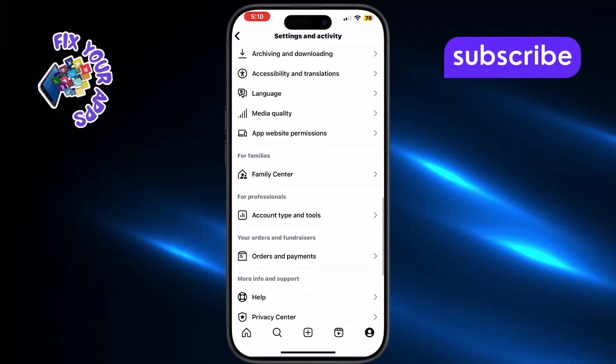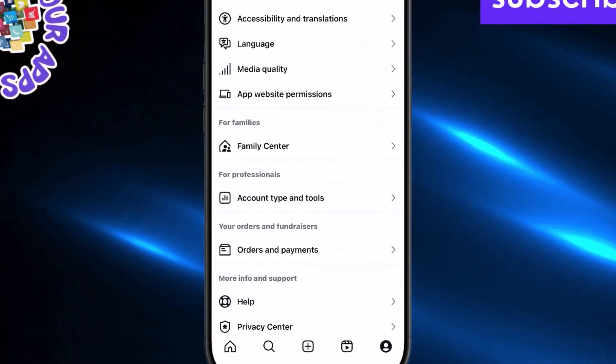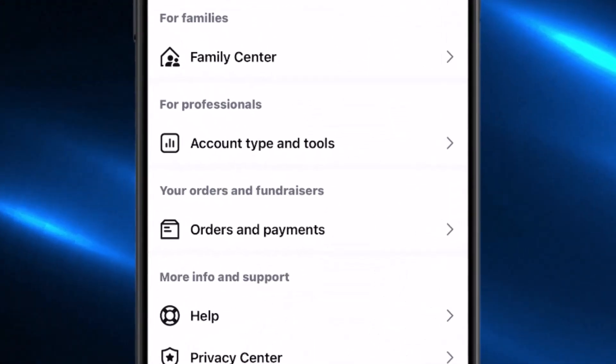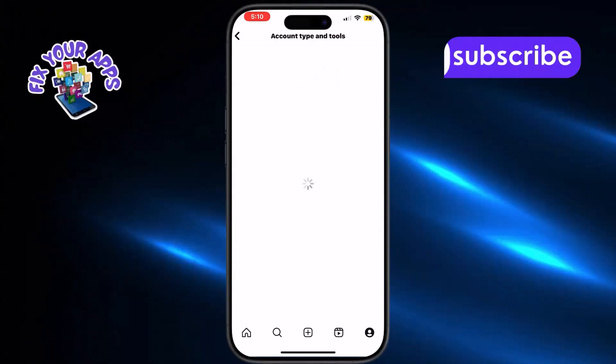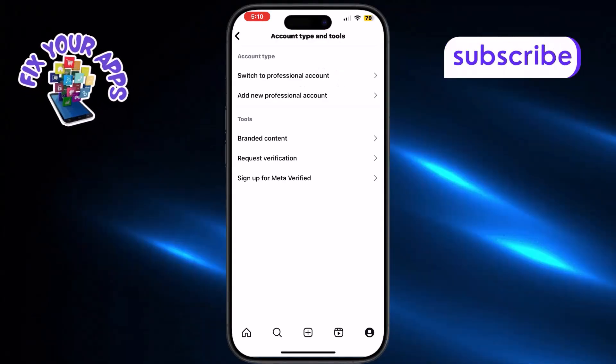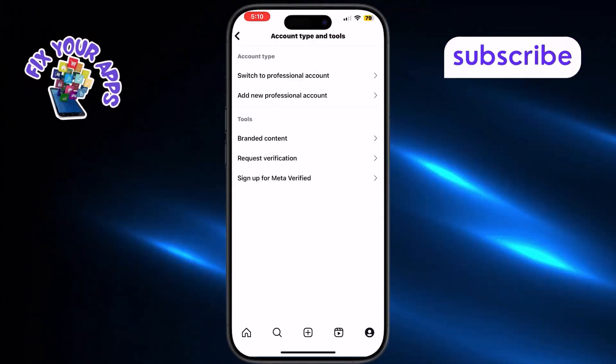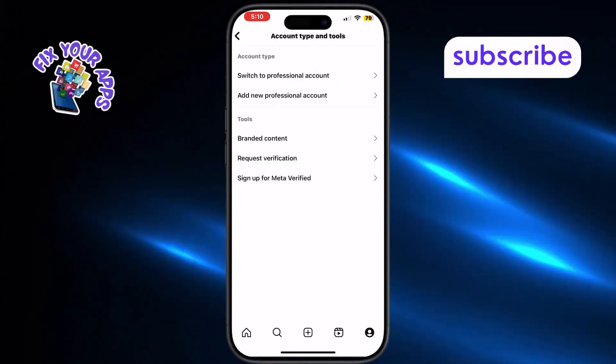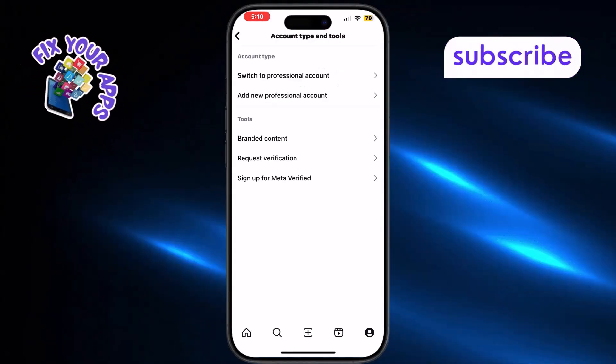Now scroll down and tap on account type and tools. This section lets you manage how your profile is set up. Then tap switch to a professional account.